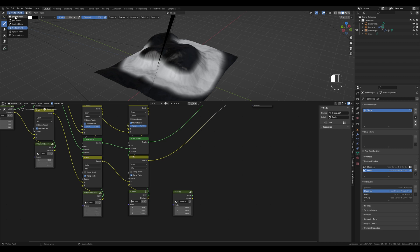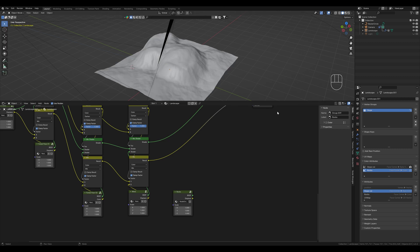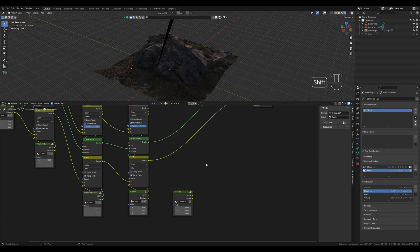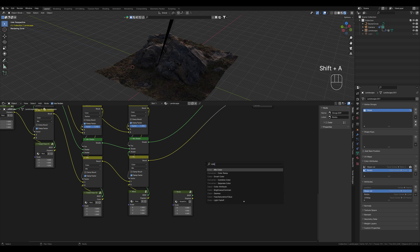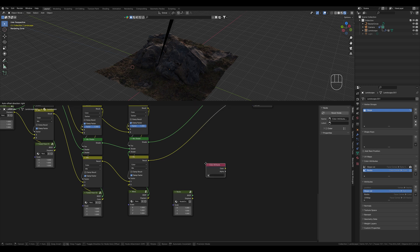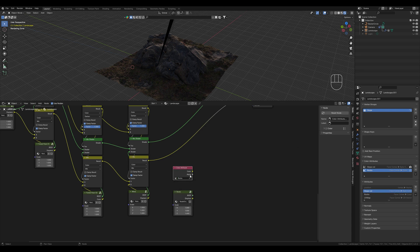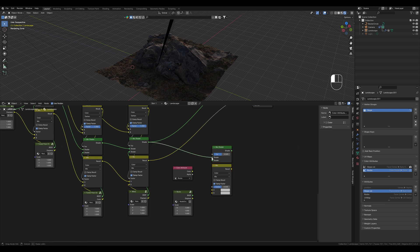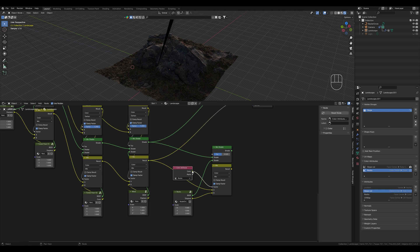Now we switch back to object mode and display the shader. Here we create another color attribute node and select the mask that we just painted, rocks. We copy the mix nodes again, connect everything, and select the color attribute as a factor.